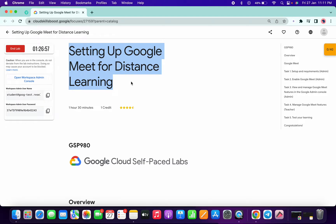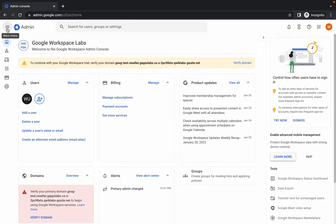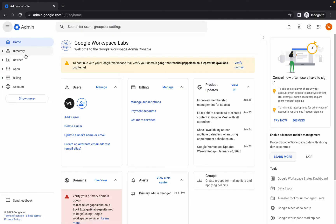Hello guys, welcome back to the channel. First of all, just login with the credentials and you are in this kind of dashboard. Now what you have to do is simply click on this hamburger option, then click on Directories.